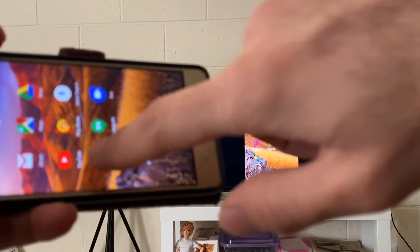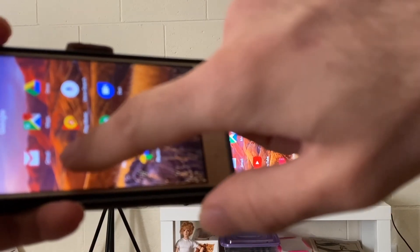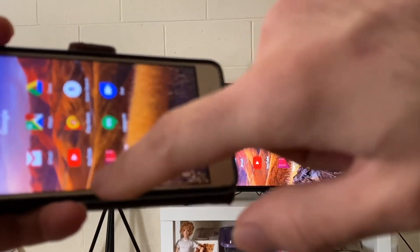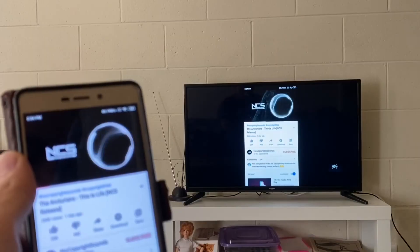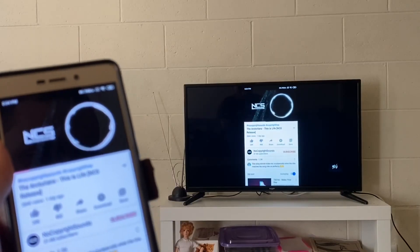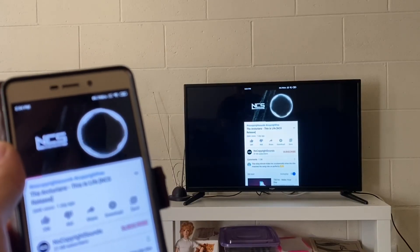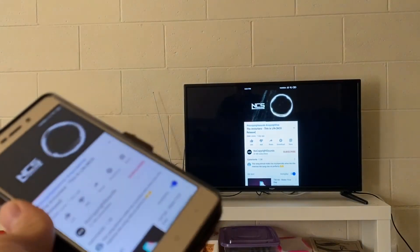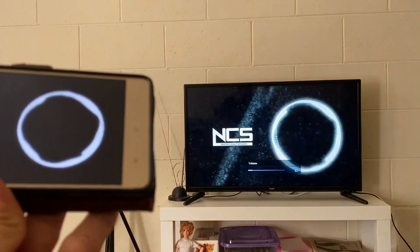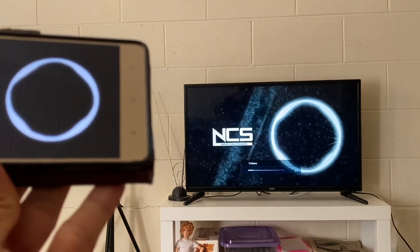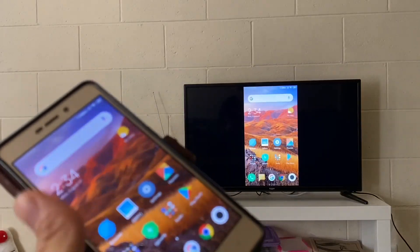After this, let's try playing some YouTube content — some videos from YouTube. So that's all, thanks for watching, have a great day.